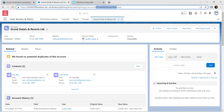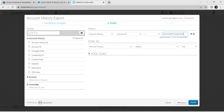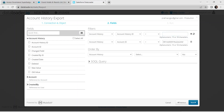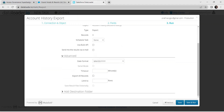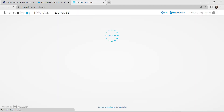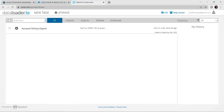Click the plus icon and select Account History ID, New Value, Old Value, and click Next. In the Advanced section, check the Export All Records checkbox. Click Save and Run.